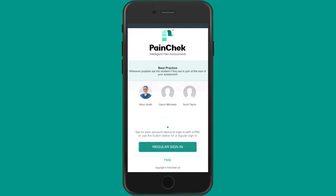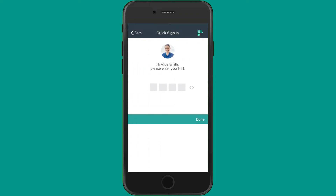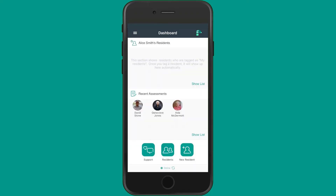No matter which method you're using to sign in, you'll also be able to use the PaintCheck Quick Sign-In feature. Quick Sign-In allows you to sign into PaintCheck by selecting your name from a list, then entering a four-digit PIN. This method is quick and easy, so when you need to conduct an assessment, you can rapidly get into the PaintCheck app.